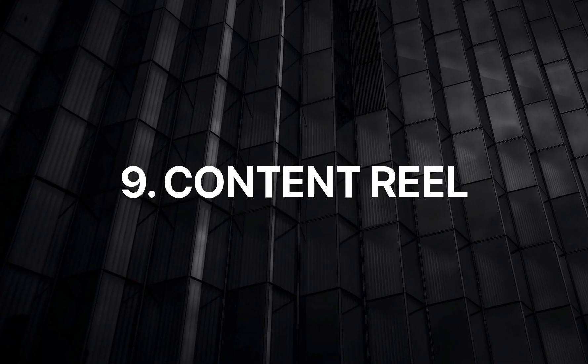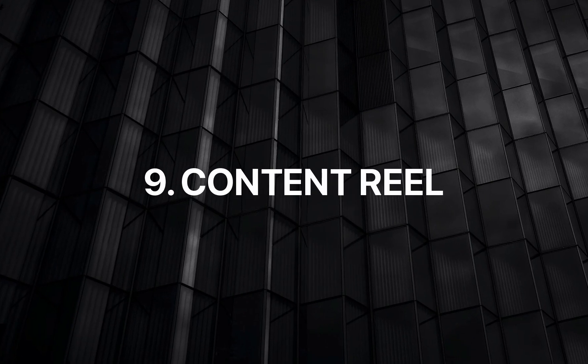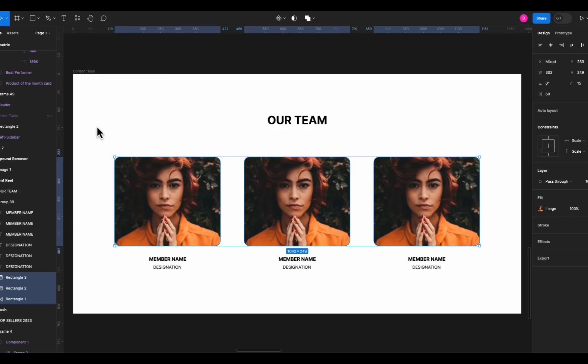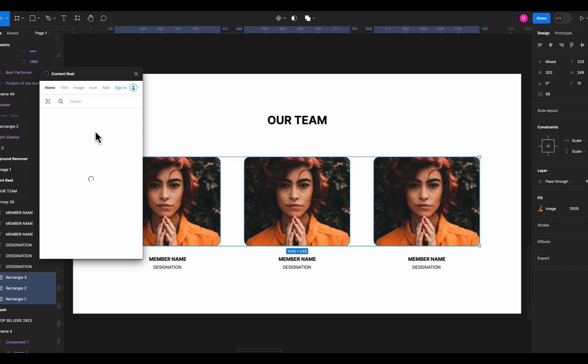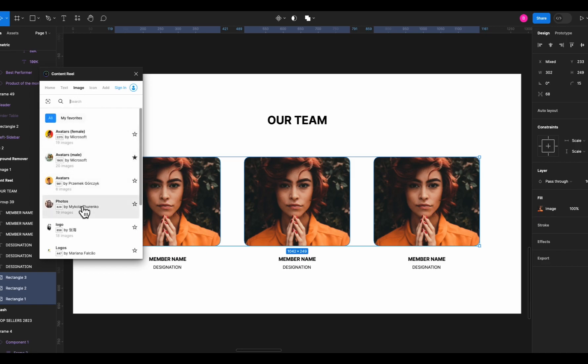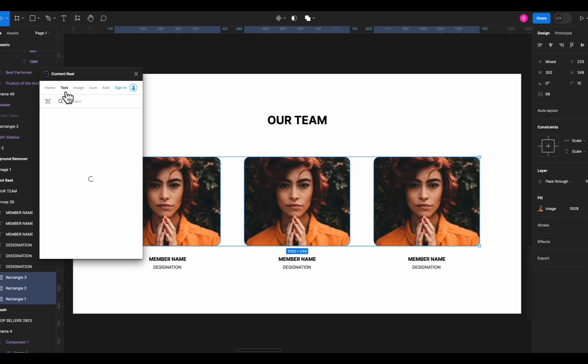Next on the list we have Content Reel. It's an autofill content plugin, super useful and saves a lot of time. Let me show you how. Let's say we want to change this girl image in all of these cards. So we have these images selected and run the plugin and here you can see a few categories on top like text, images, and more.